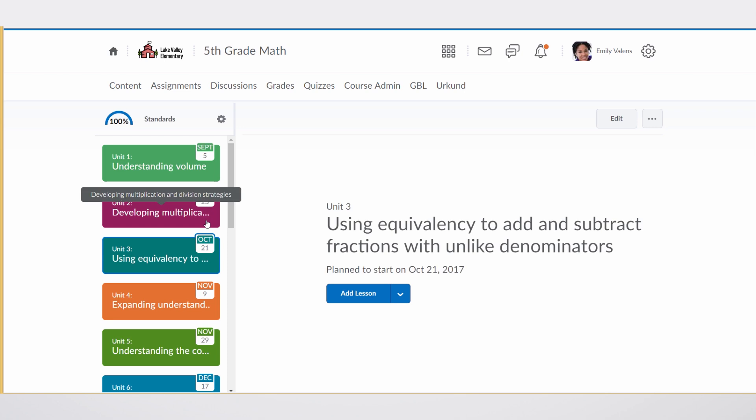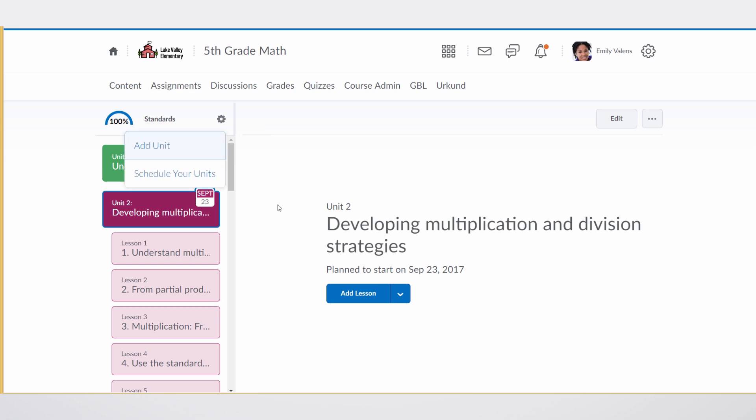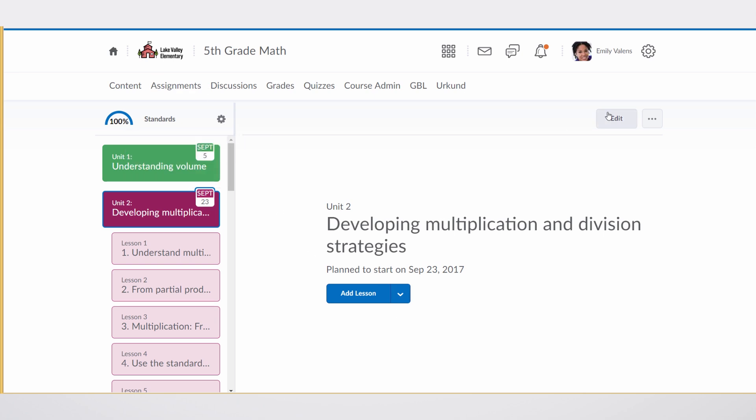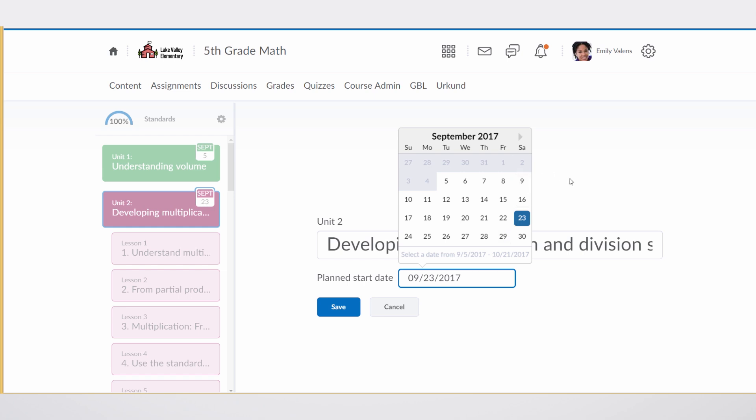These aren't etched in stone. We know teachers will often know better than an algorithm when things should start. So of course, teachers can go in and edit the dates, either for the course or even for the unit itself. They can rename the unit and can also change the date if they don't like the automatically generated start date. We give a lot of automated guidance for teachers, but the ability for them to exercise their own professional judgment is there as well.